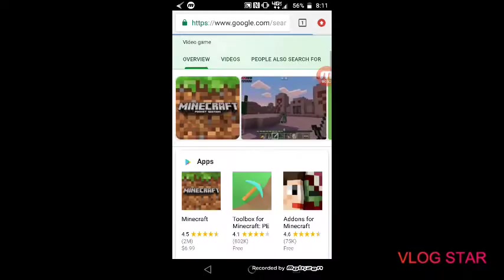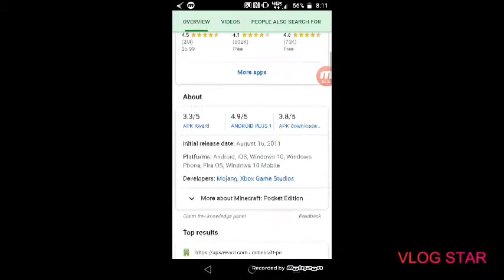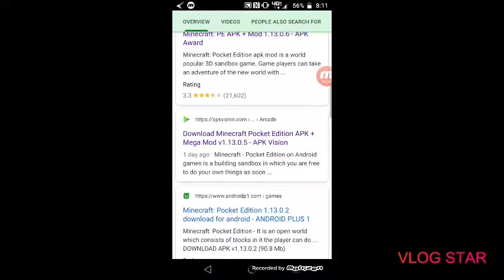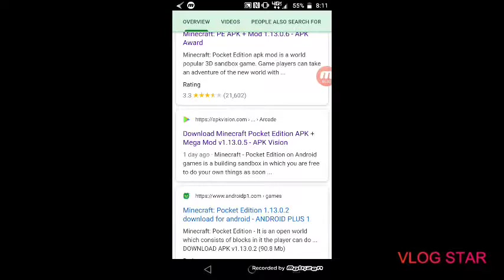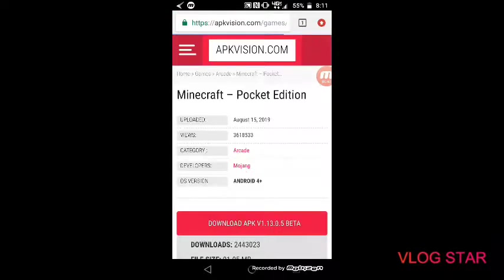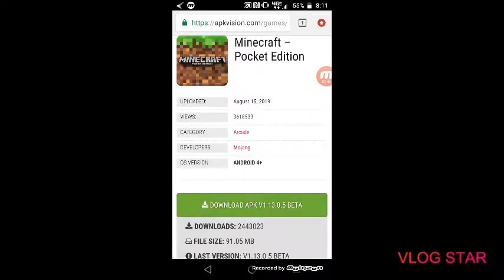And then scroll down. Right here, download Minecraft Pocket Edition APK plus Mega. I have no clue what the mod does guys, but anyways, so click download APK.